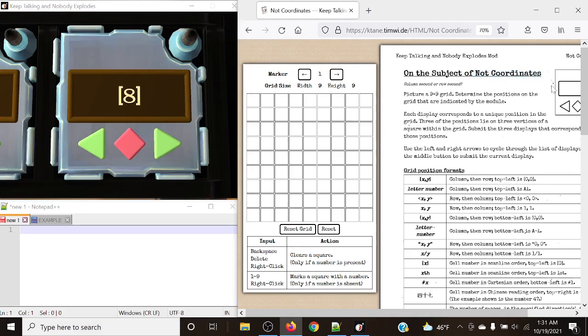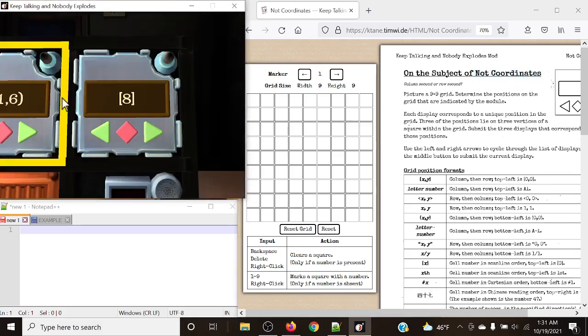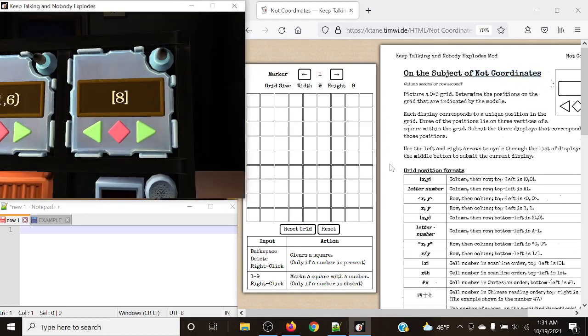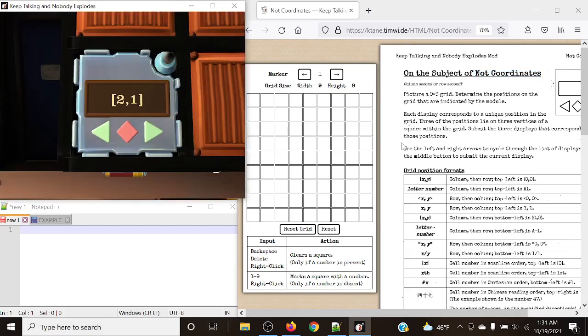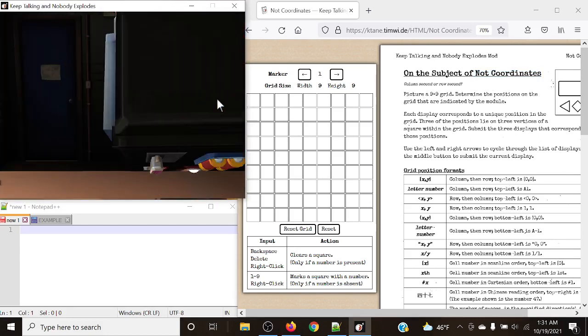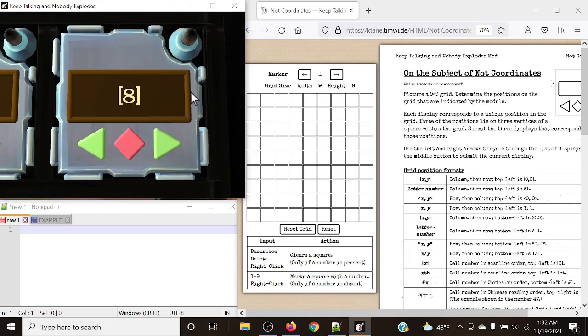So this is another Not Modded Module, and there is a huge difference from Coordinates - the module made by Tim Lee - and Not Coordinates, the module made by Speaking Evil.